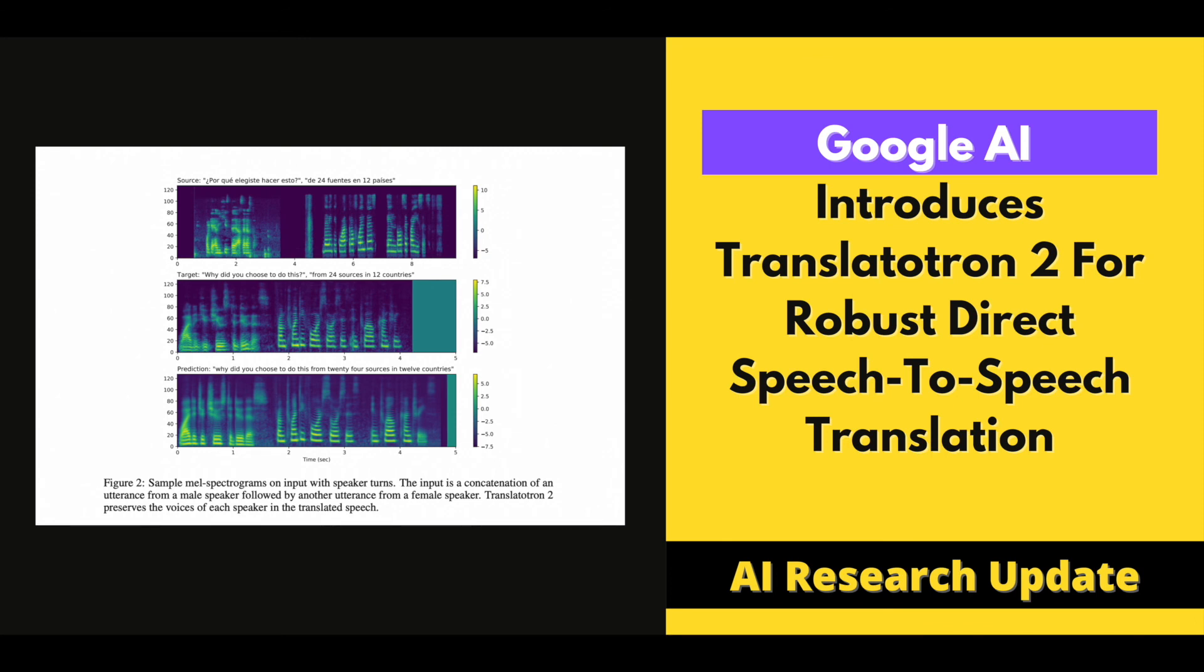The researchers also evaluated the model's performance on a multilingual setup, in which the model translated speech from four distinct languages into English. The language of the input voice is not provided, therefore the model had to figure it out on its own. Translatutron 2 surpasses the original Translatutron by a wide margin on this task.